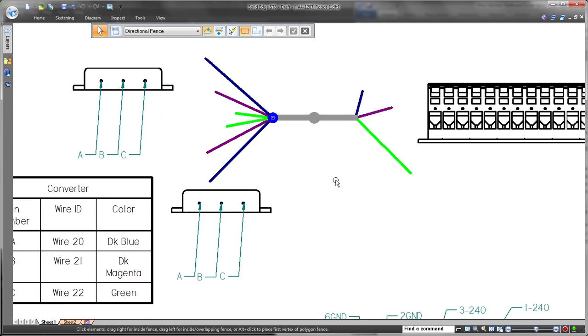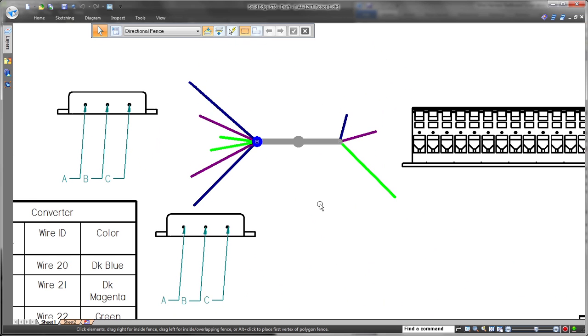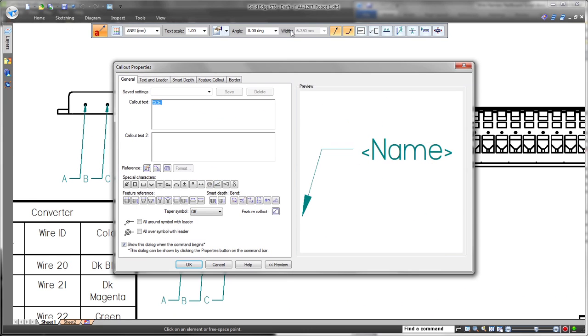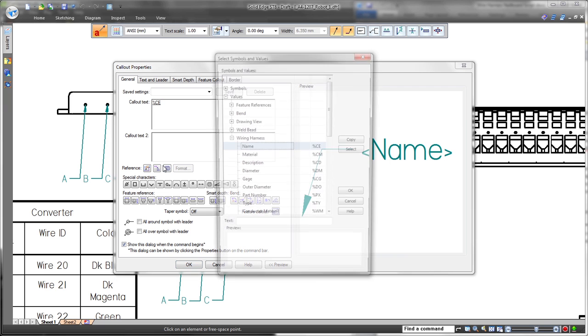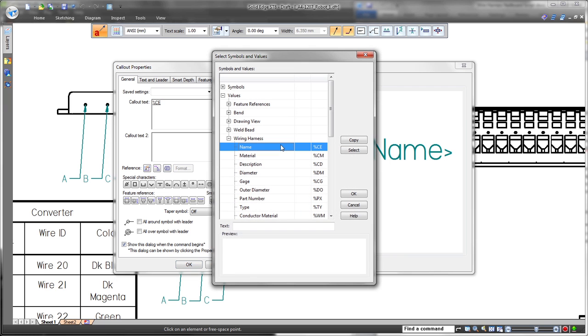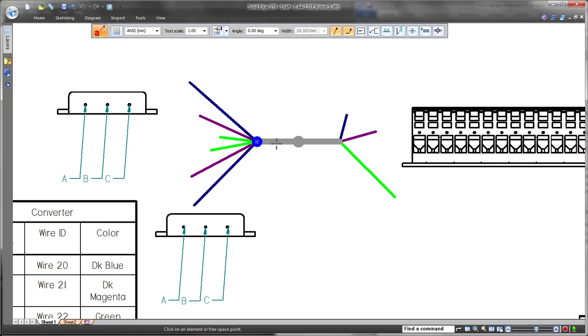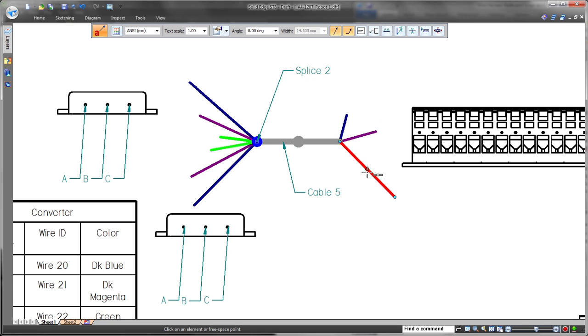Documentation of a harness's cables and bundles leverages Solid Edge's industry-leading drafting functionality. Here, we'll finalize our electrical design by updating a nail board drawing. Solid Edge provides true nail board representations for layouts and connector tables.